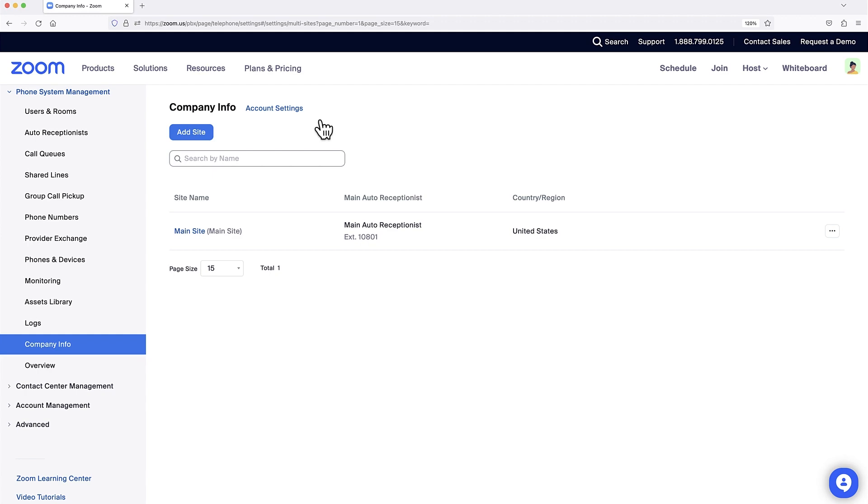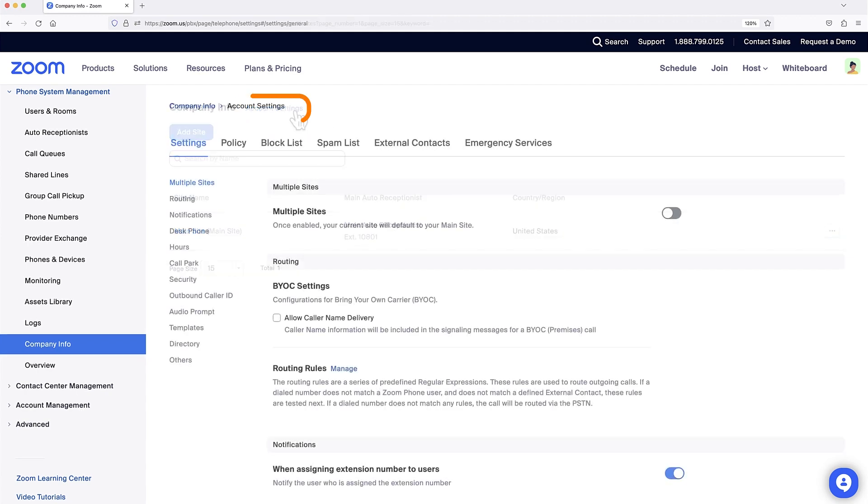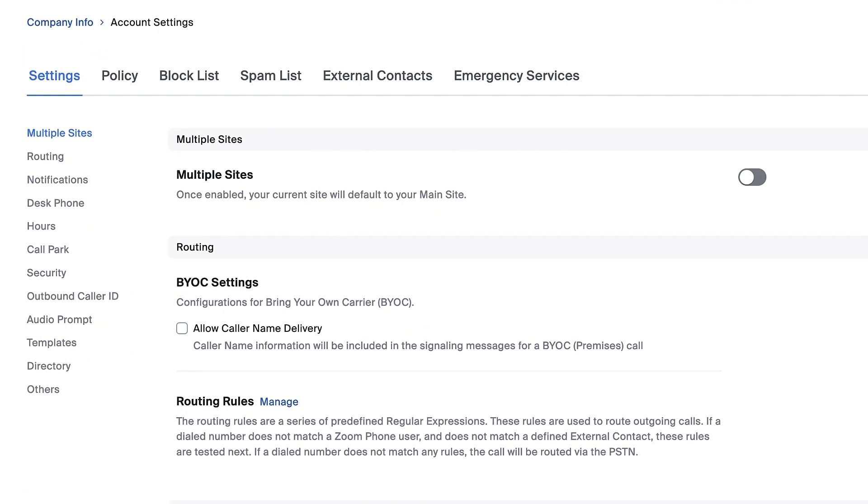At the top, click on Account Settings. Here, a long list of customizations is available. Towards the top of the list, click to toggle on Multiple Sites.